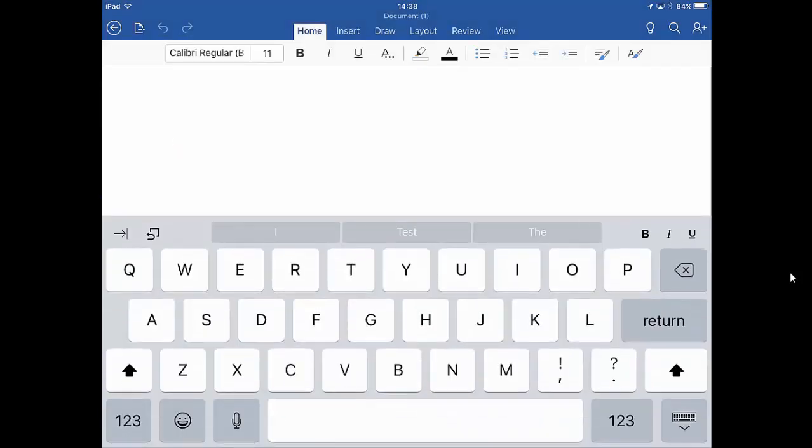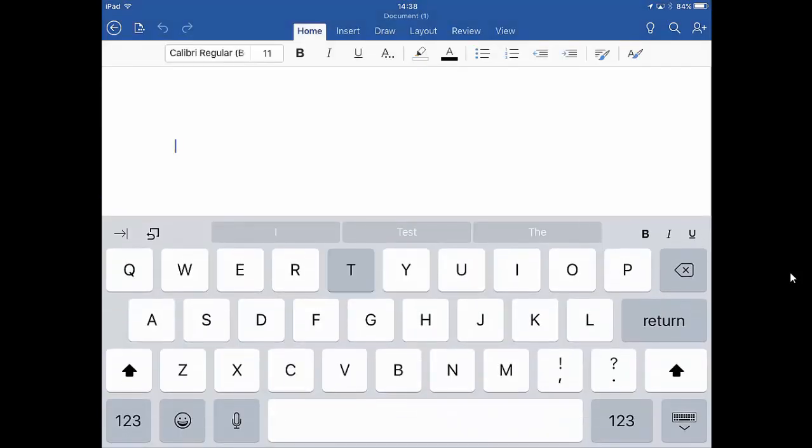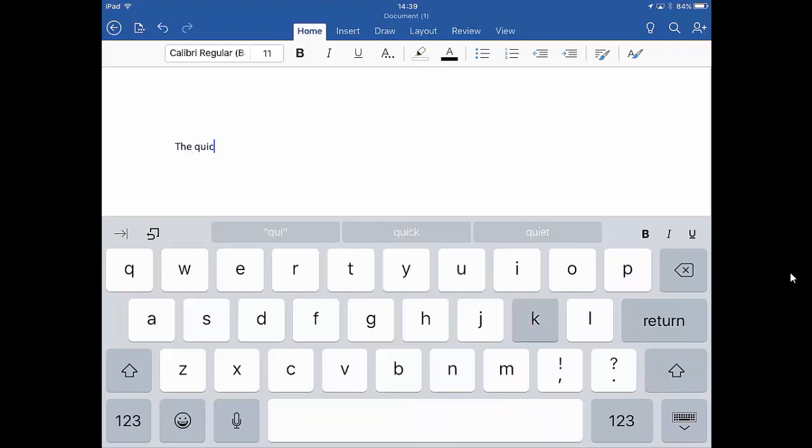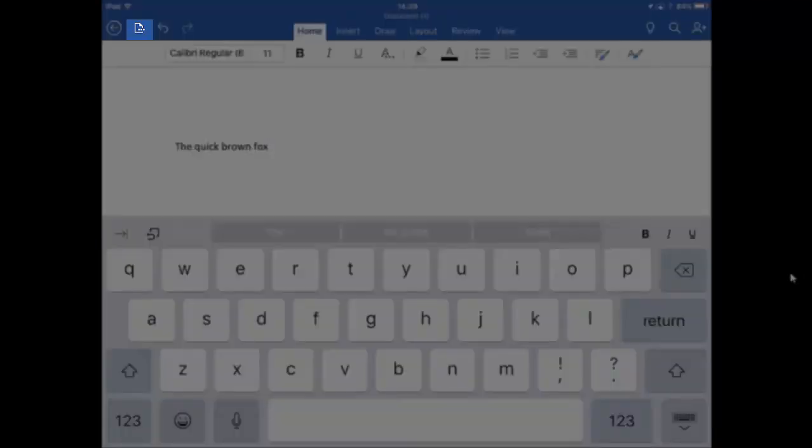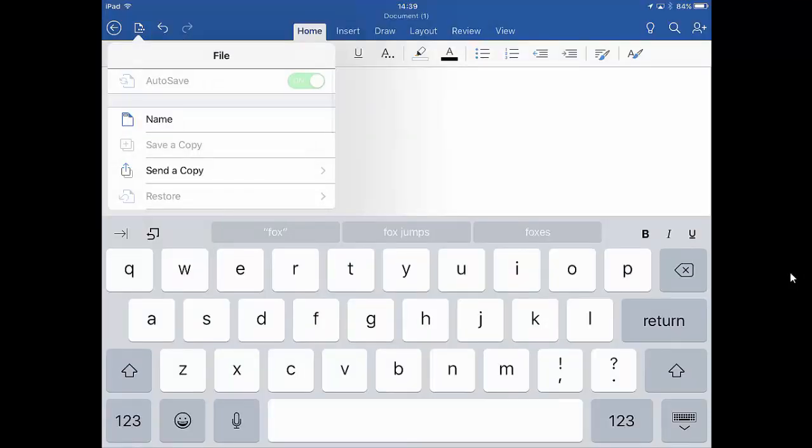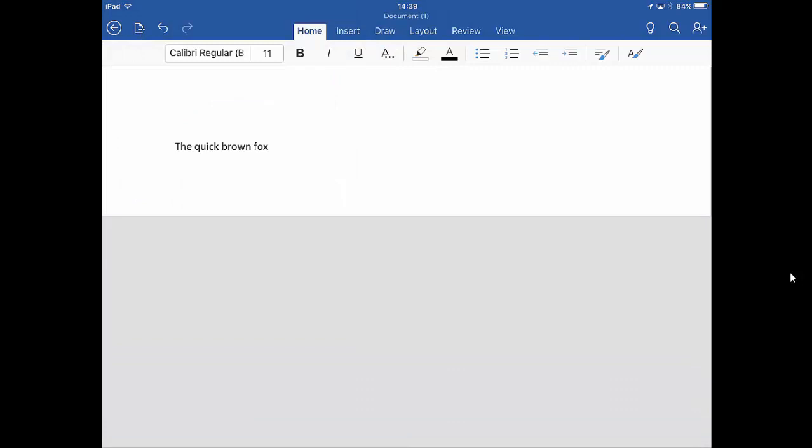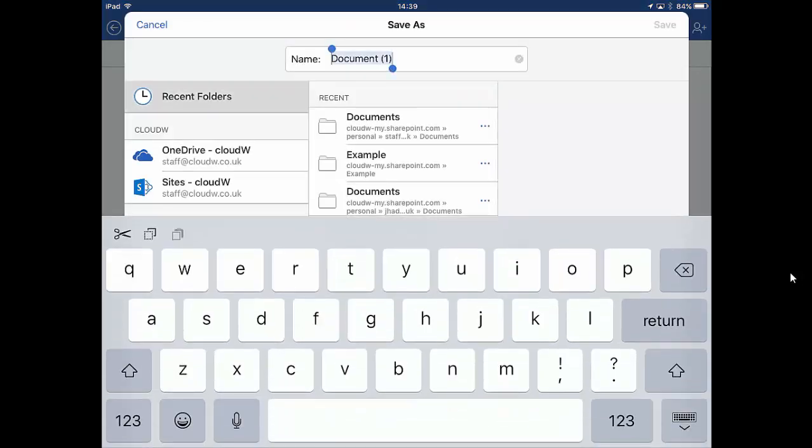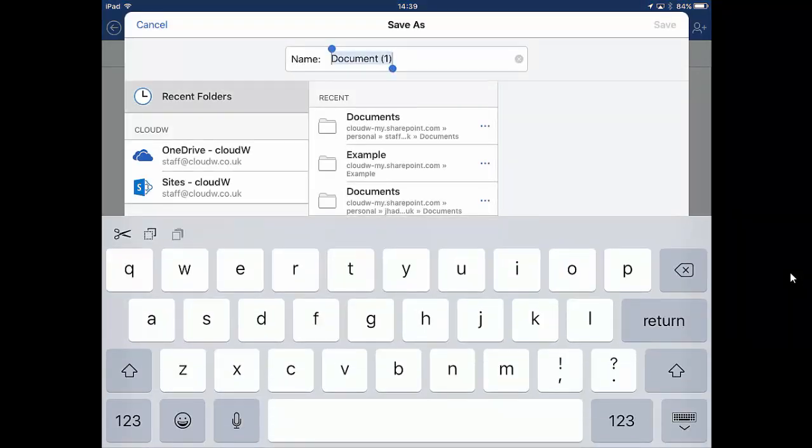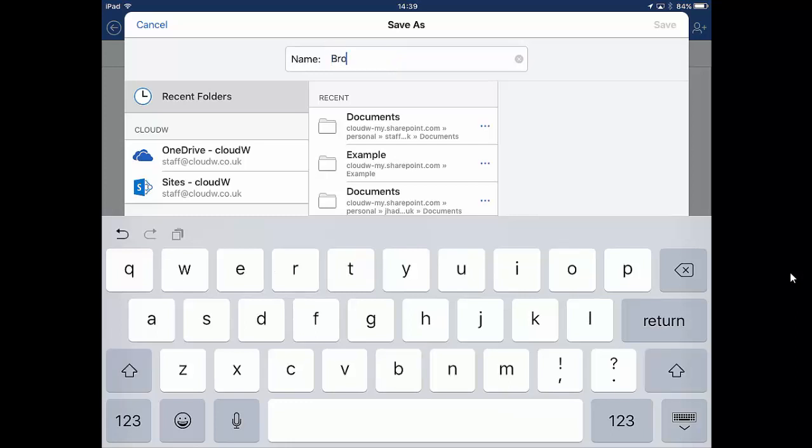And we will just put some dummy text in here. We will then go to save by clicking the file icon in the top left and clicking on name. We'll give our document a name, we'll just call this Brown Fox.